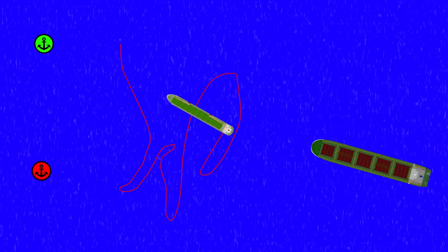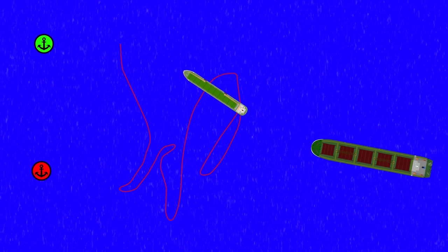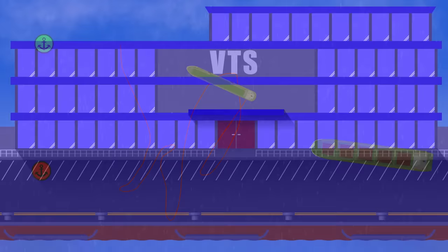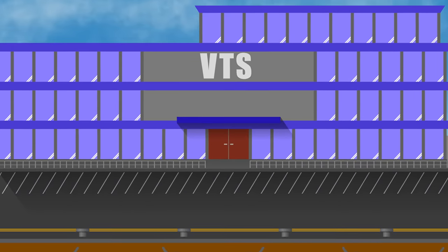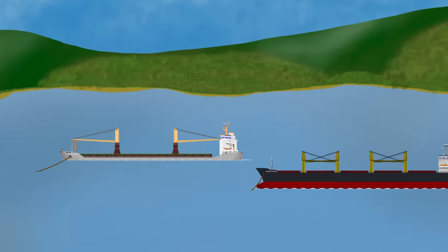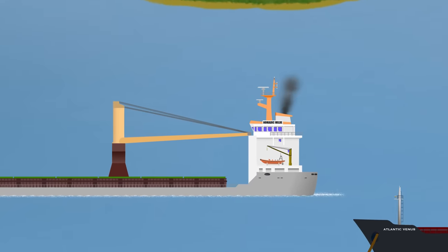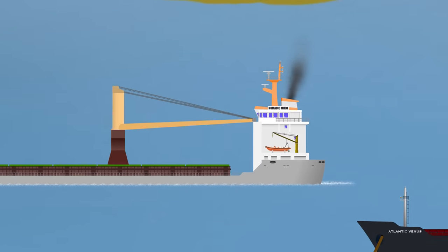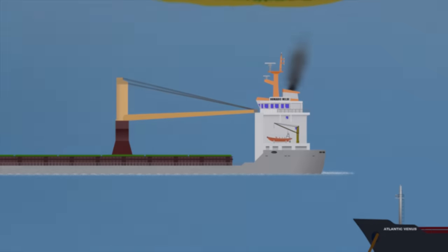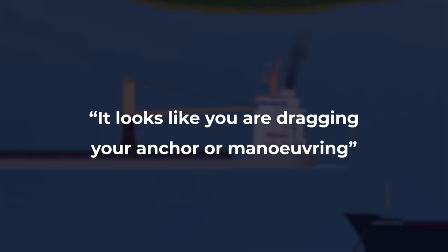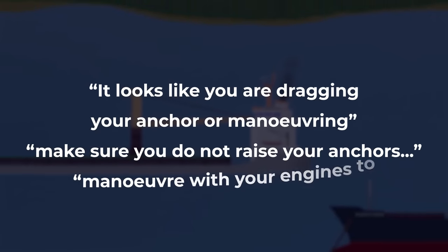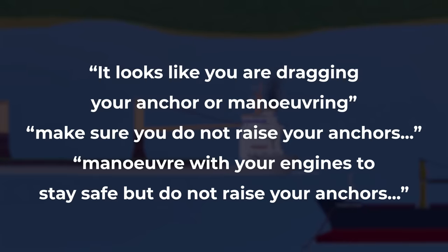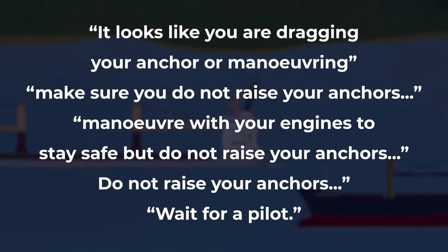Finally, it became clear to everyone that Milled was dragging anchor and was closing on the Atlantic Venus. They radioed VTS to request a pilot to change position, but were instead told to contact their agent to arrange a booking. In the meantime, they brought the main engine and thrusters back online in preparation for shifting themselves. Two minutes later, they got another call from VTS on the radio. It looks like you're dragging anchor or maneuvering. Make sure you do not raise your anchors. Maneuver with your engines to stay safe, but do not raise your anchors. Do not raise your anchors. Wait for a pilot.